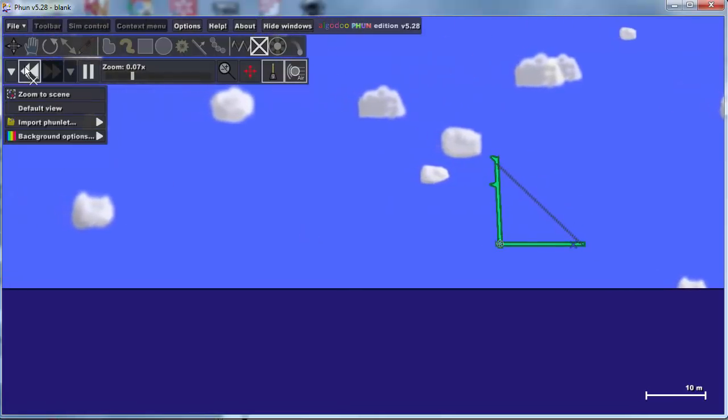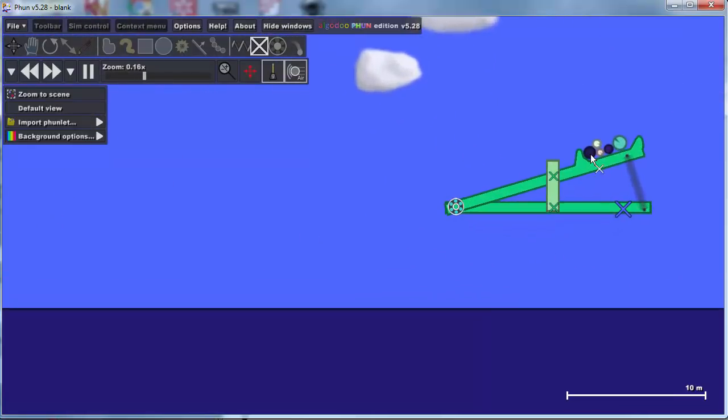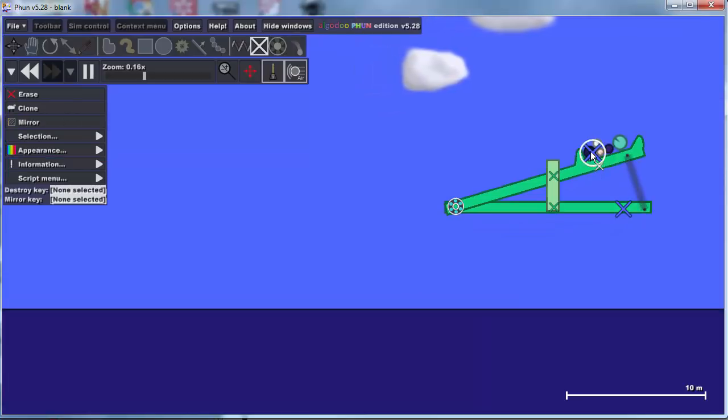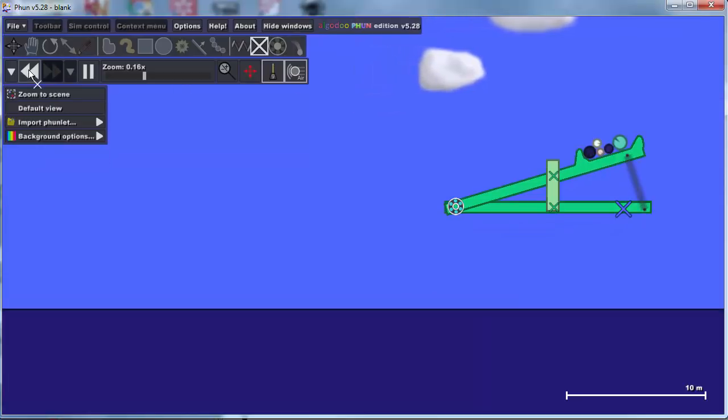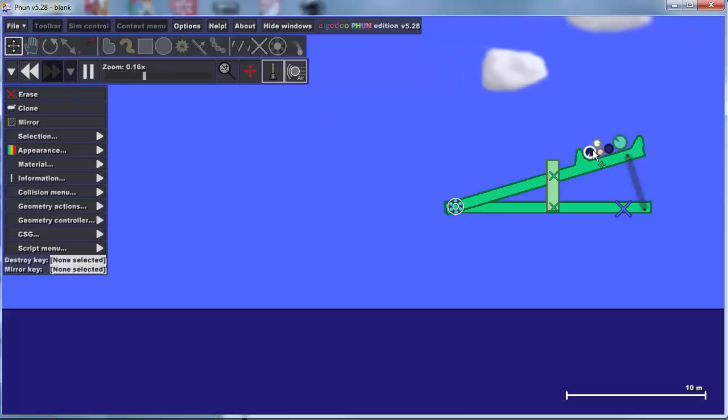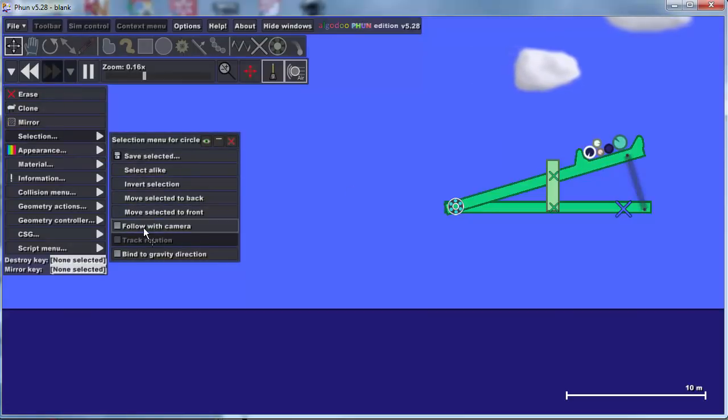You can track the projectiles, remember, by clicking on, oops, don't want to do that. First, you have got to remember to do undo. If you want to track a projectile, you can click on it and do selection, follow with camera.